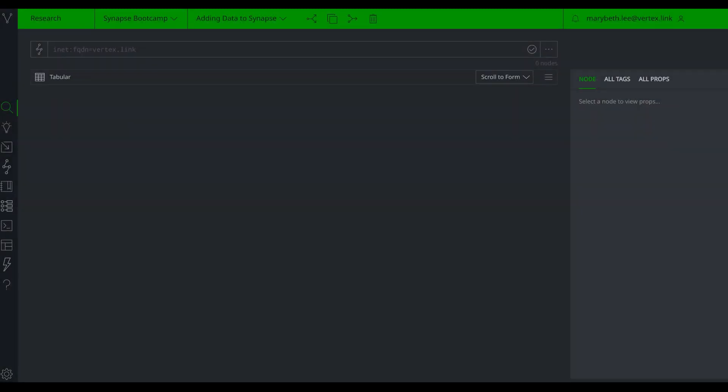Hi, my name is Marybeth Lee, and I'm an Intel Analyst for the Vertex Project. In this video, we're going to go over a couple different ways that you can add data to Synapse.